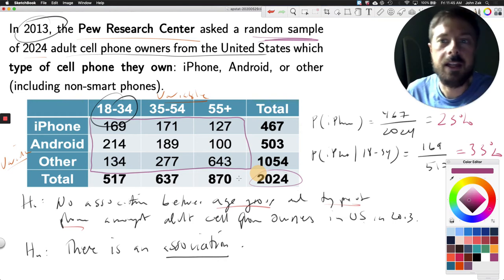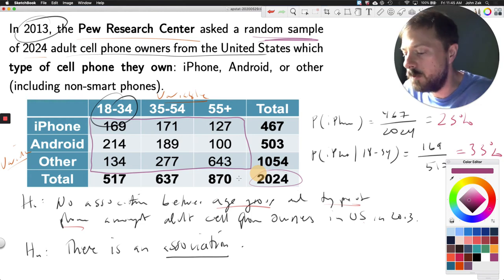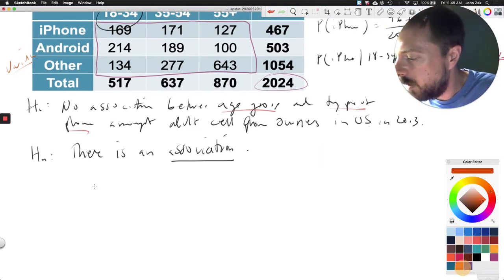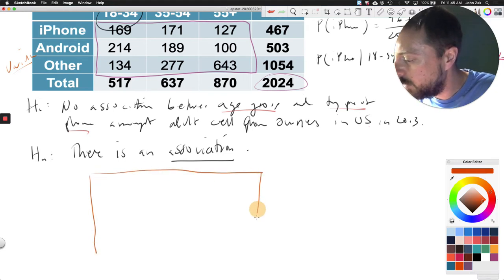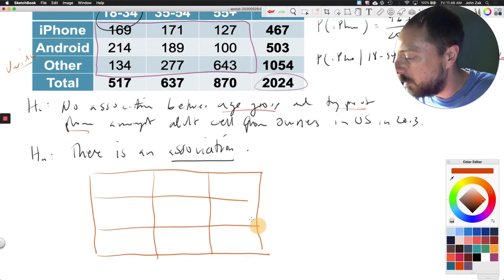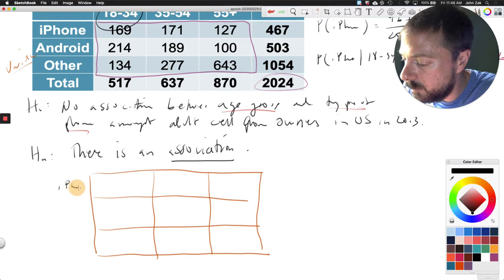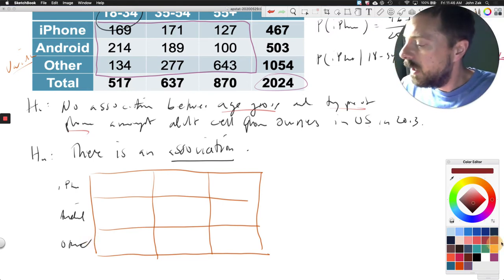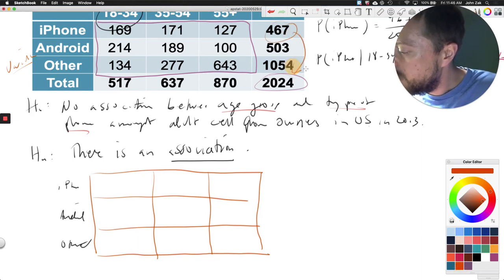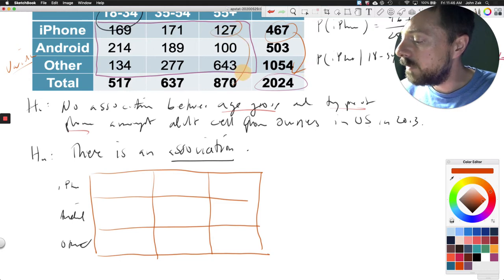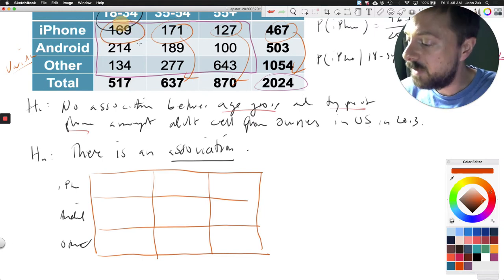To check the large counts condition, let's calculate the expected values under the null hypothesis of no association. I'll draw another rough table lined up with the data. Under the null hypothesis, the probability of owning an iPhone should be the same across all age groups — equal to 467/2,024 overall. So for instance, 467/2,024 should equal 127/870, which should equal 171/637, which should equal 169/517. Those aren't all the same, and that's the point.